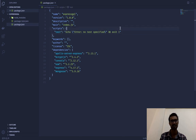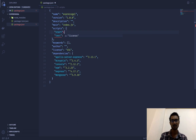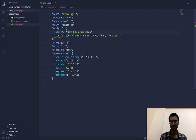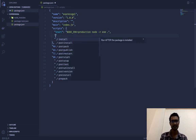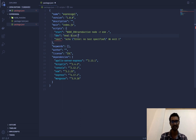Before proceeding, I want to add a couple more scripts to package.json. The start script will be: NODE_ENV=production node -r esm . And the development script will use eval with the env file concatenated, plus nodemon. I'll come back to this part in a moment.